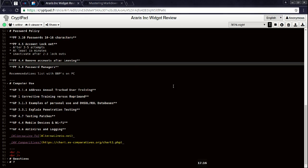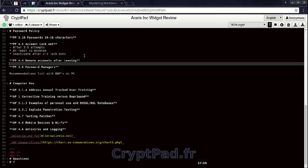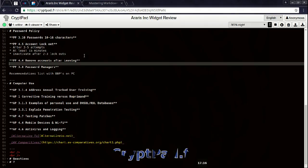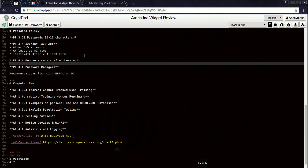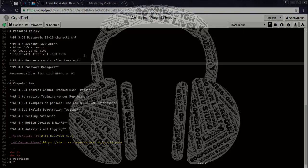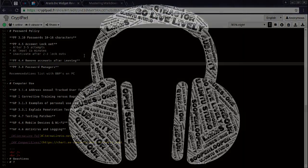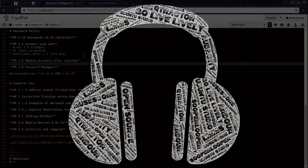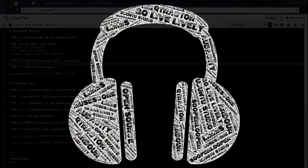But, CryptPad, really cool. You get a chance, check it out. cryptpad.fr. Again, that's cryptpad.fr, a great anonymous collaborative text editor for use in lieu of Google Docs or Hackpad and maybe Etherpad as well.